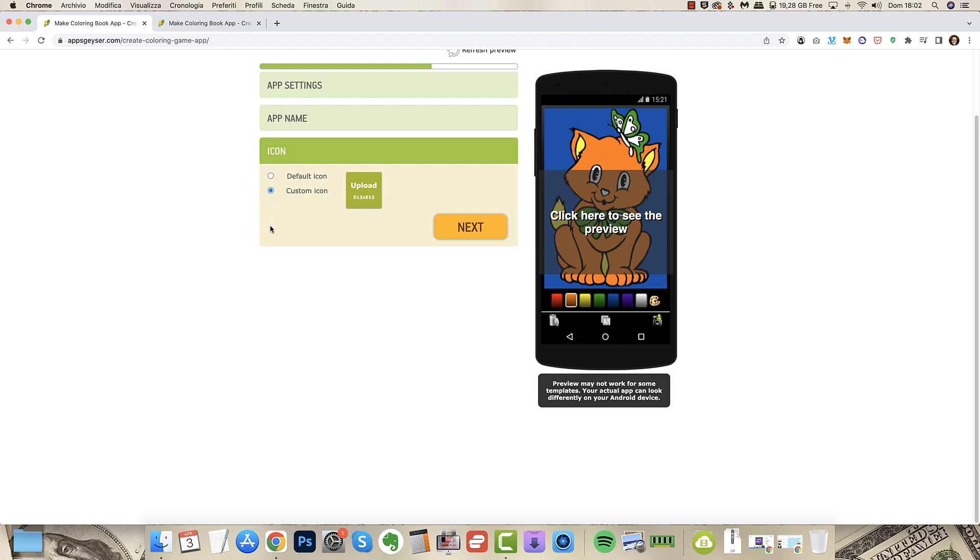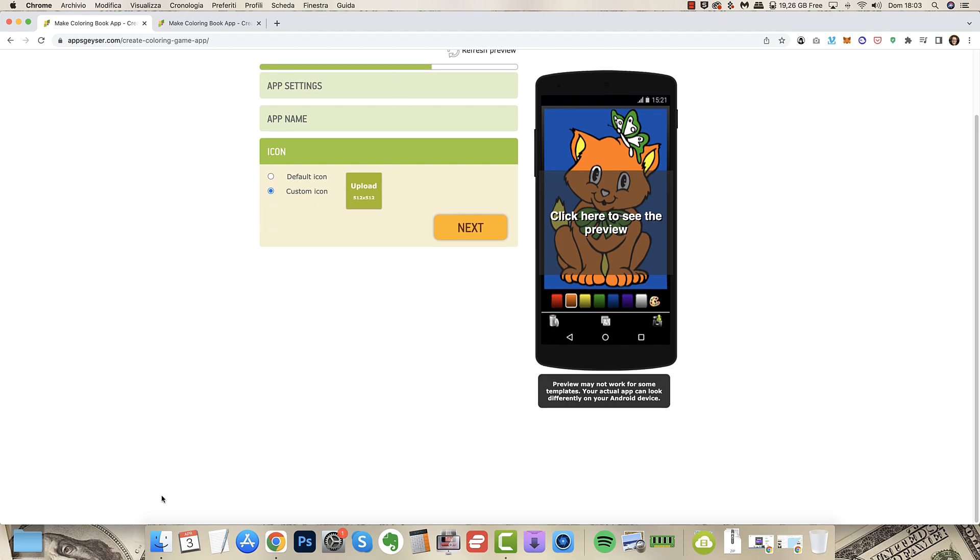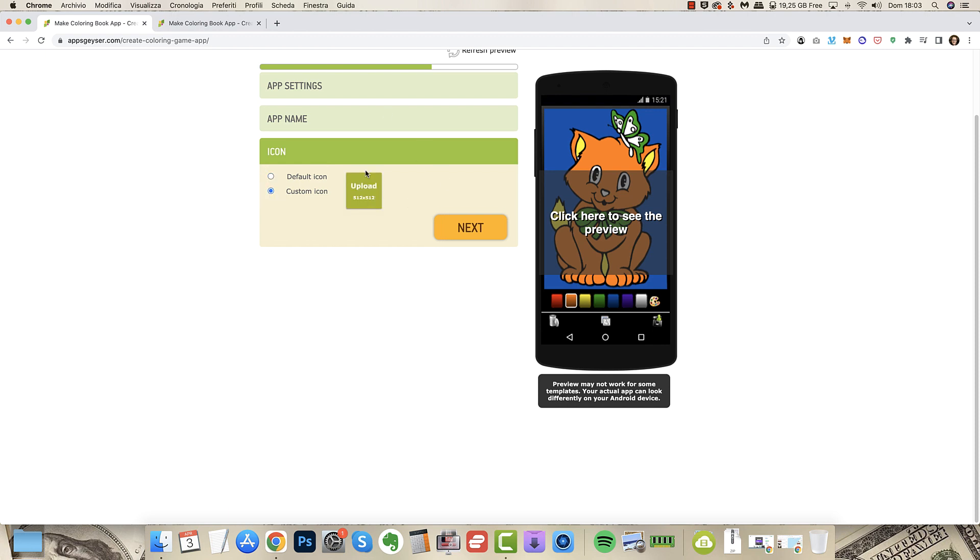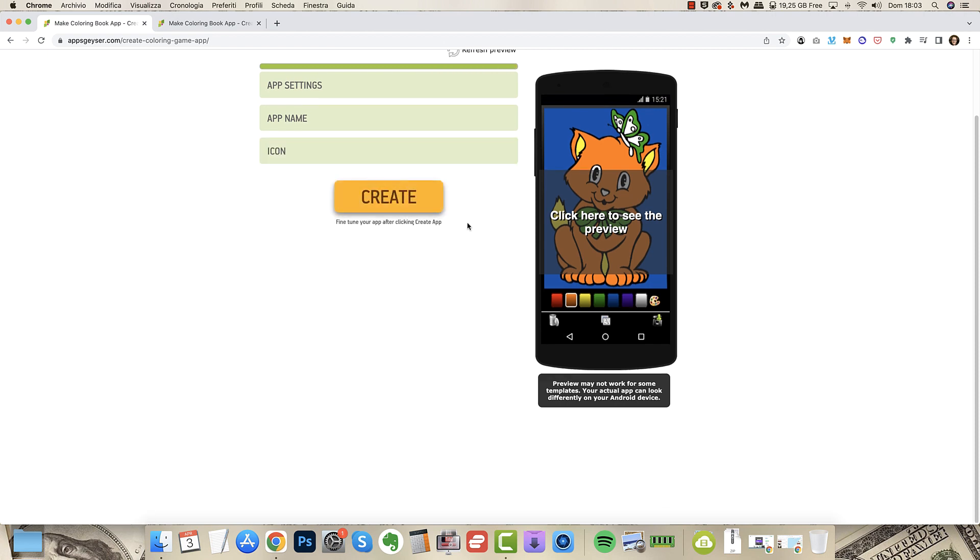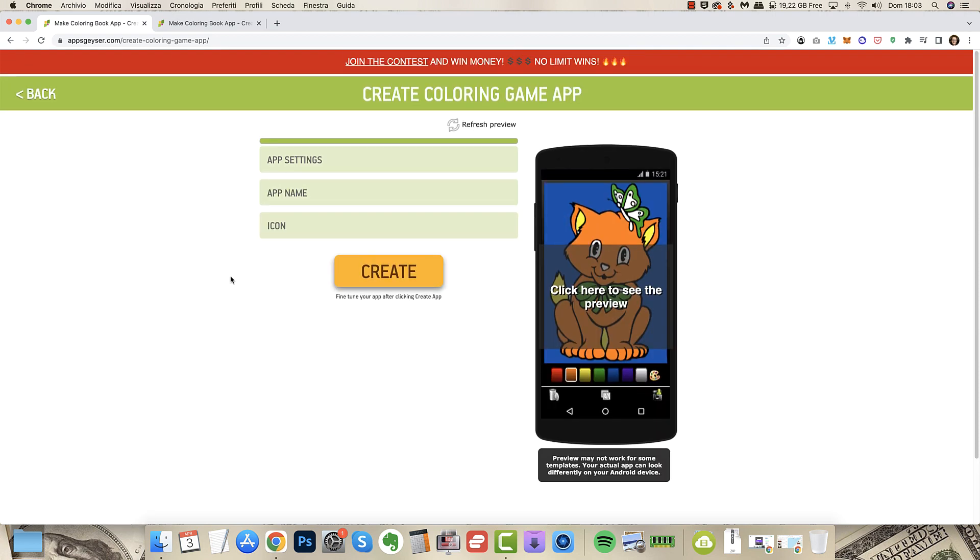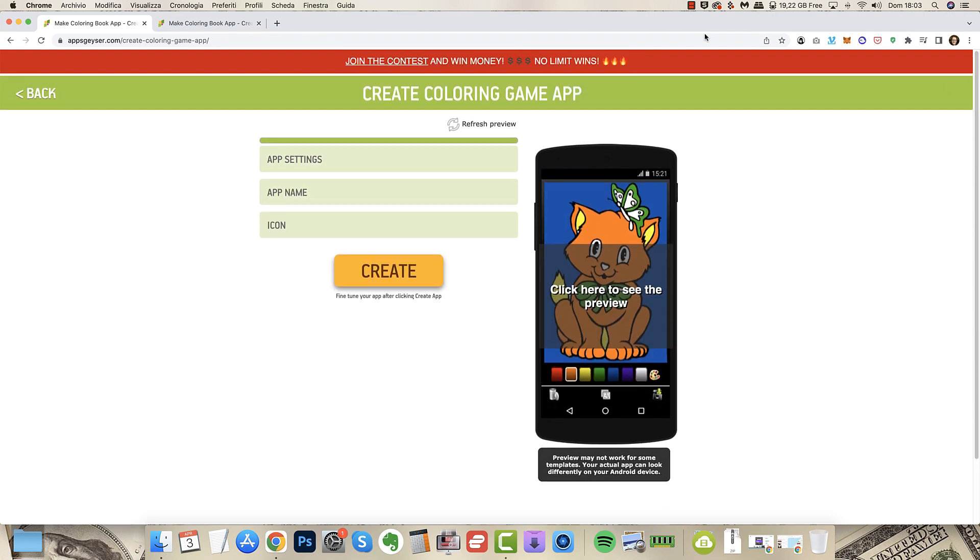You can have the default icon or you can upload yours. You can design one fast on Canva.com, 512 per 512. If you go on Canva I will design a cover with the image of a shark colored and the visible coloring pencil on the icon to show this is a coloring app. Now we go with the default icon because I don't have to upload. It's just an example app. Now I click create and that's done.